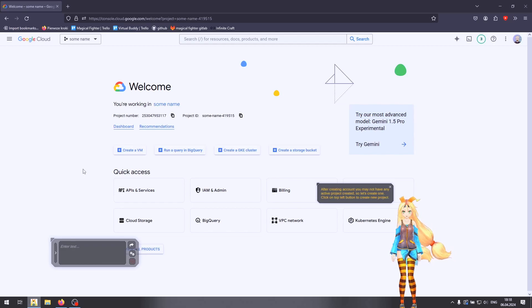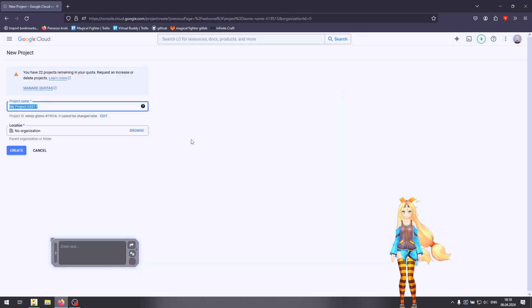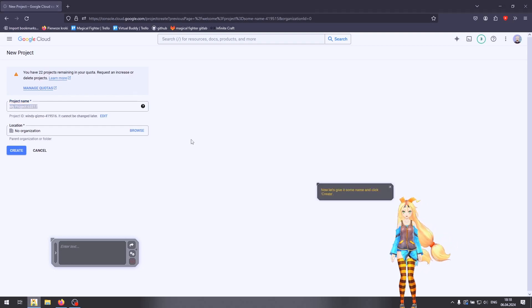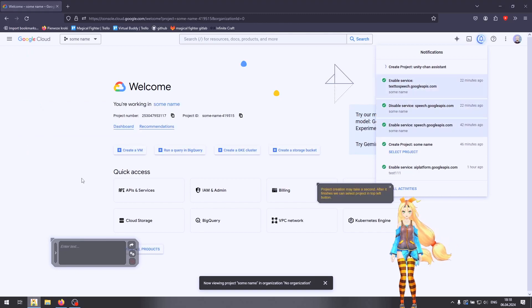After creating your account you may not have any active project created, so let's create one. Click on the top left button to create a new project. Now let's give it some name and click create. Project creation may take a second. After it finishes we can select the project in the top left button.